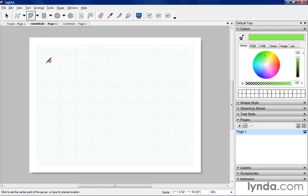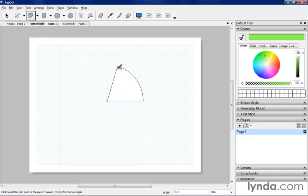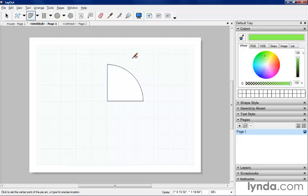And the last one is a pie. It's very similar to the first tool, but it just creates a pie shape, any sort of section of a circle. So those are the basic line drawing tools within Layout.